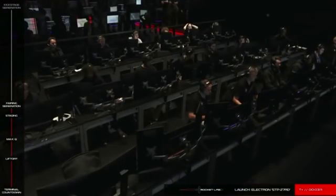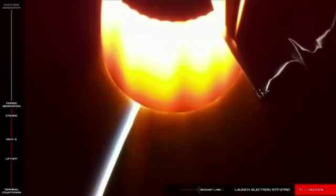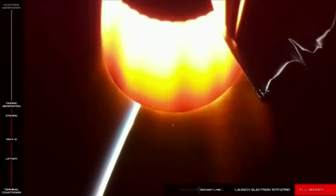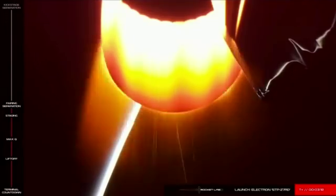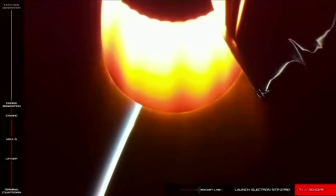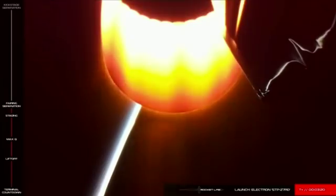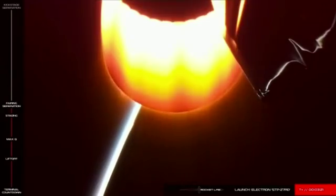Fairing separate. And there it goes. Electron's fairing has been jettisoned to make way for payload deployment approximately 50 minutes from now.